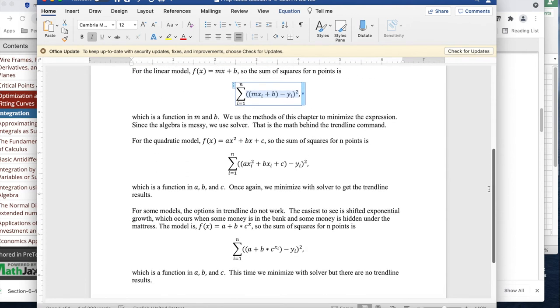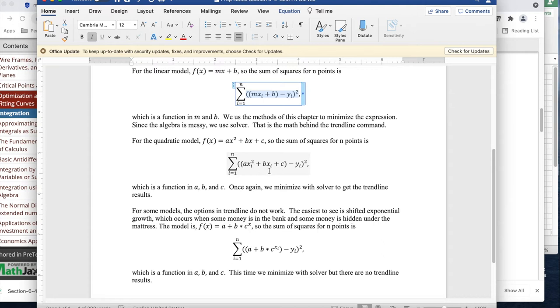So if I have a quadratic model, f(x) equals ax² plus bx plus c, the sum of squares I'm going to look at is axi² plus bxi plus c minus yi, square them, and that'll be my sum of squares. This is a function in a, b, and c. Once again, I use solver to get the trendline.